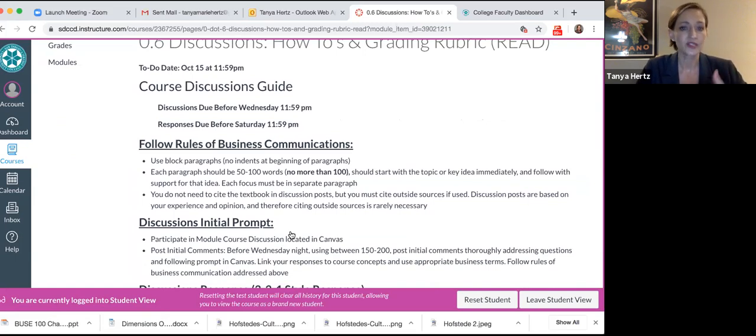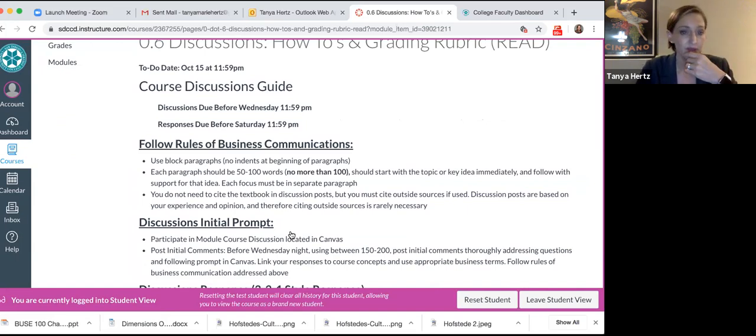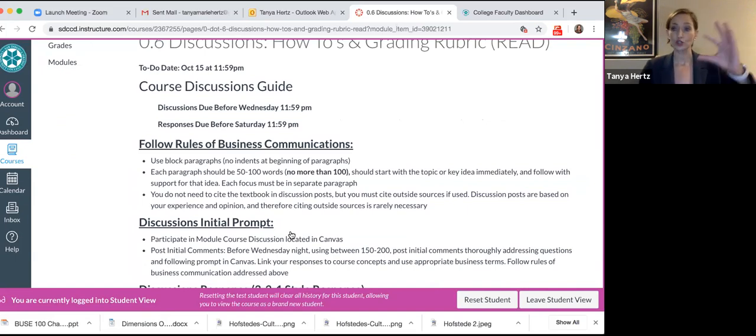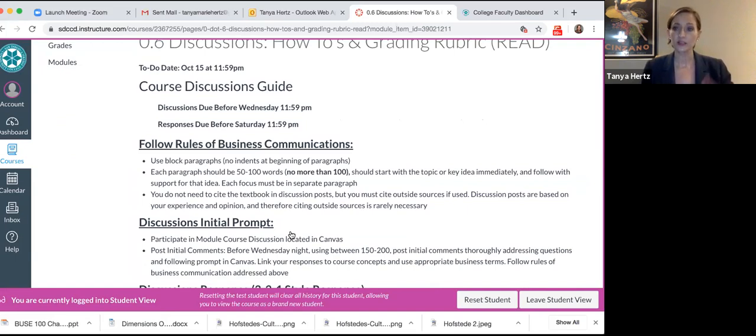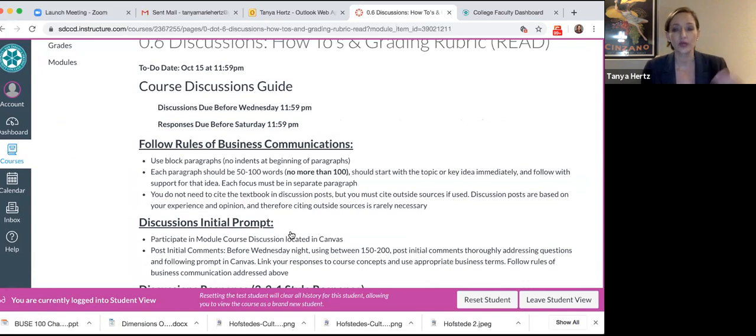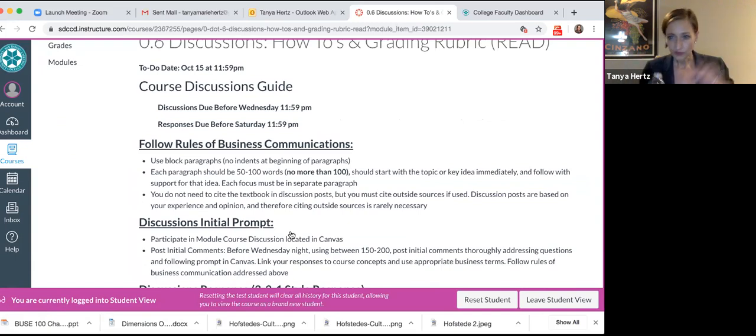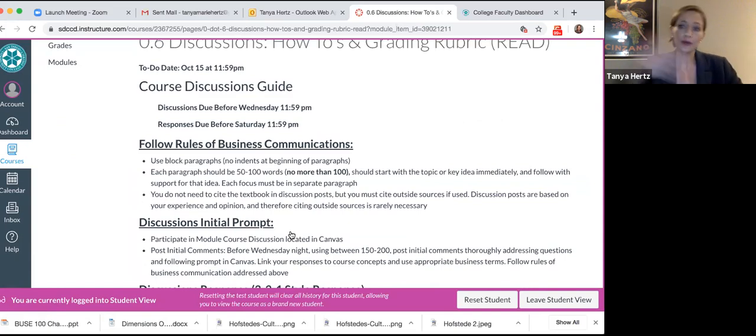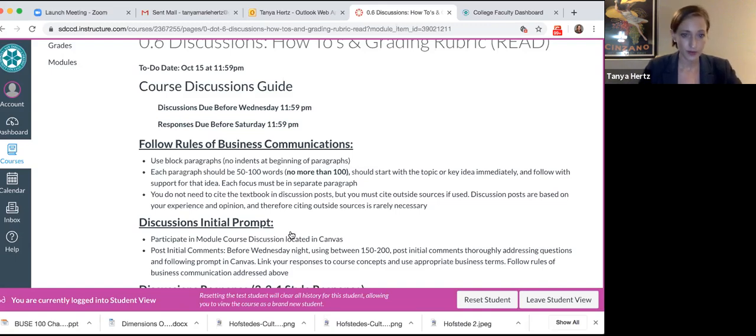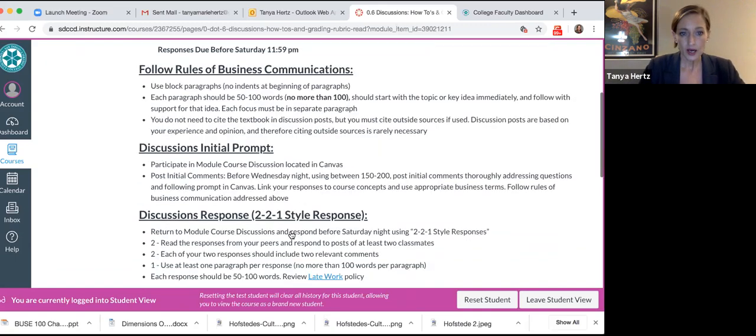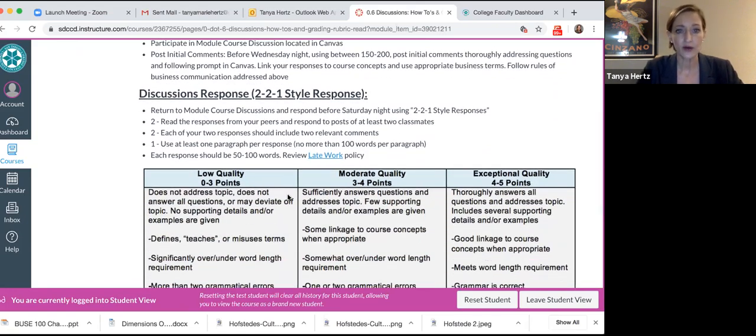You have to follow the rules of business communications. By that, we mean you use block paragraphs. They're left justified. We don't indent at the beginning of a paragraph. Our paragraphs in business are shorter than they are in English or other subjects, because in business we like things to be clear and concise. We'd like you to get to the point quickly. If there's a separate shift in topic, you shift to the next paragraph. If you write a paragraph with more than 100 words, you'll be marked down on your discussion post. We want them short.